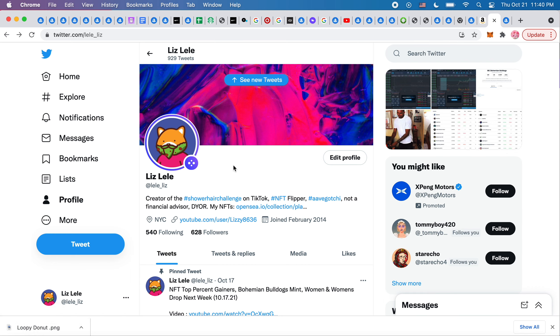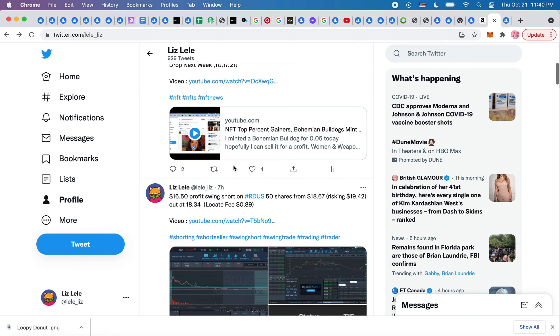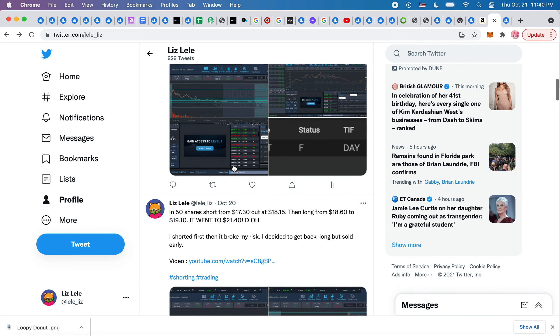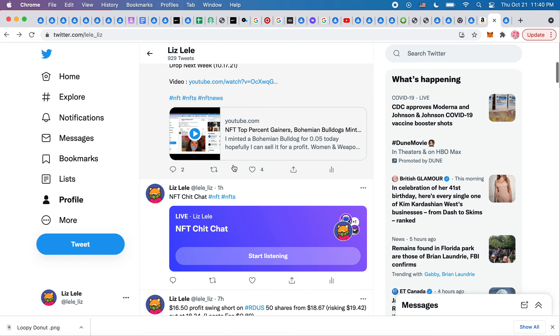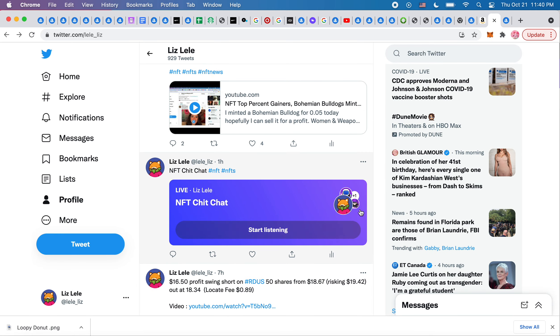So you see this little bubble, it means that I'm hosting a space. I also shared it on my Twitter right here so you could just click start listening.